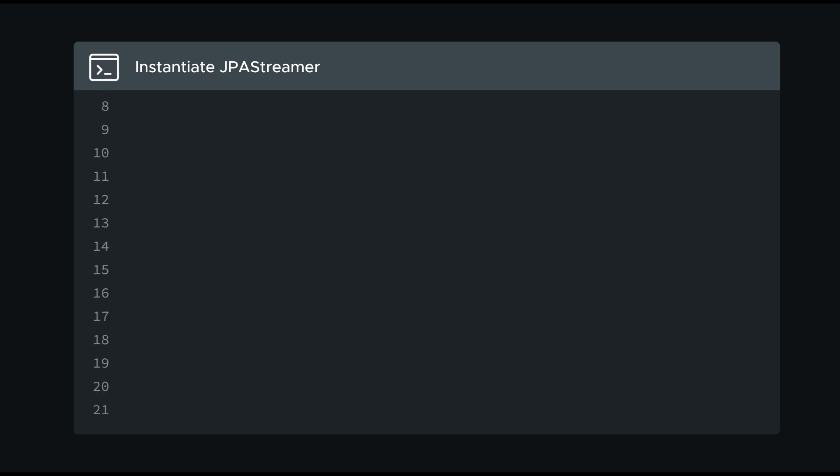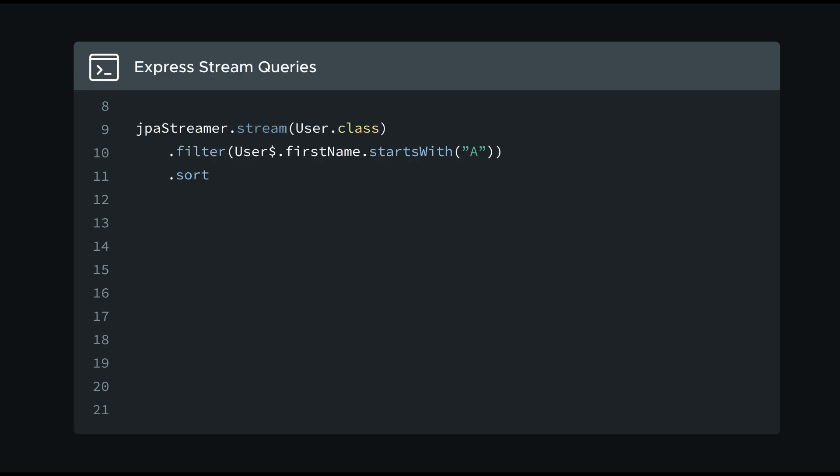Now I can easily stream the rows of any table, and apply a pipeline of operations to narrow the result.